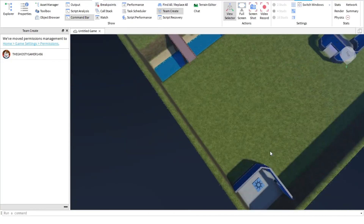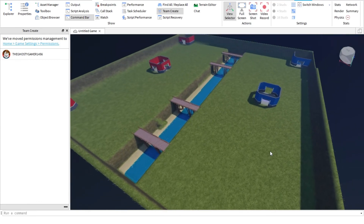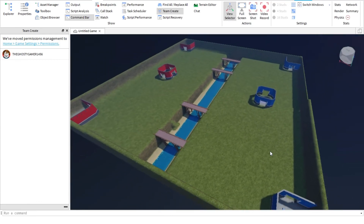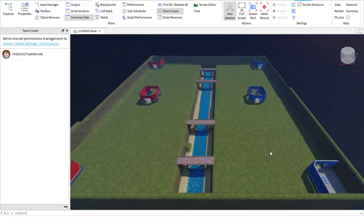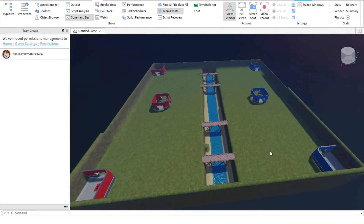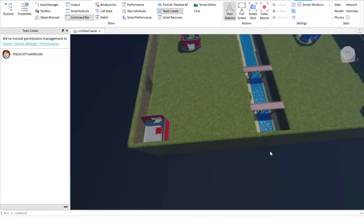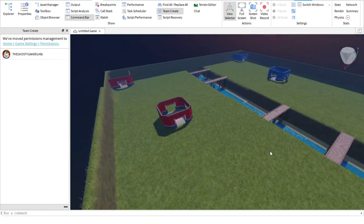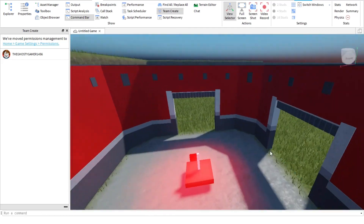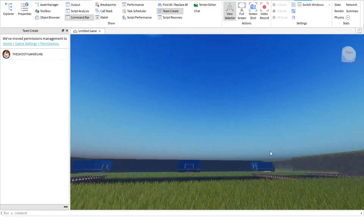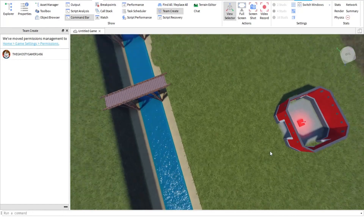So guys, that was it. That's how you team create in Roblox Studio. If you enjoyed my video and got help from me, please like and subscribe. I do 100 subscribers.